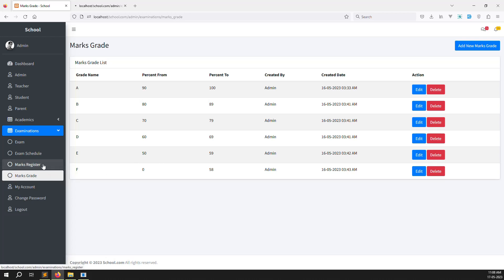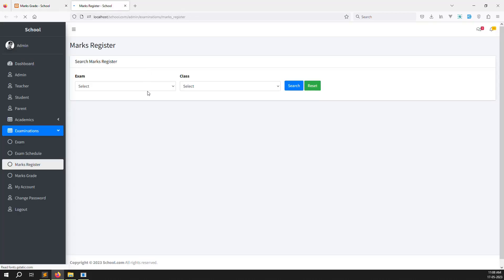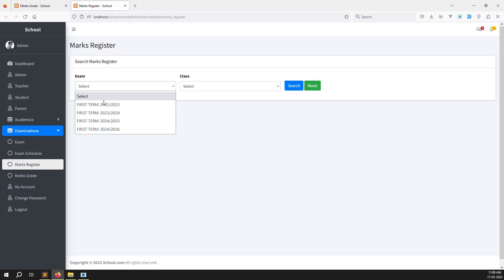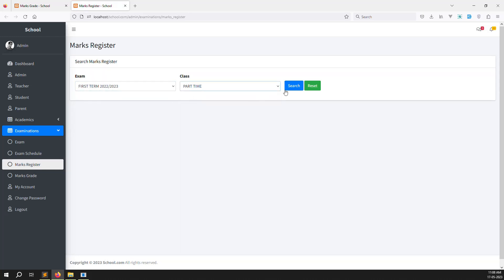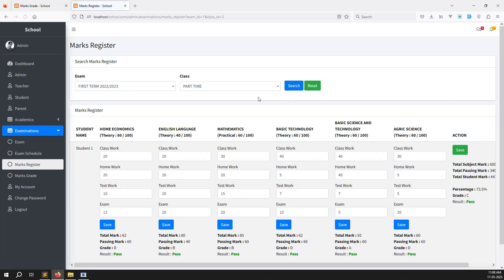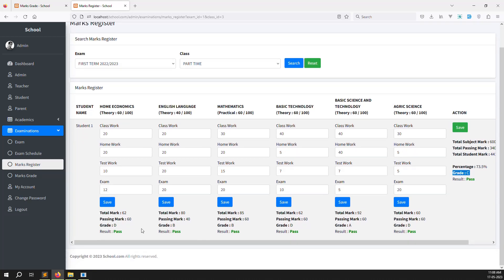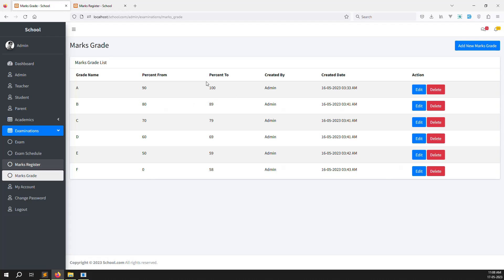Suppose I go to mark registers. I can choose the exam and I can choose the class. So you can see here grade C, grade C, grade D, grade B, grade B, grade D, grade A, and grade D. After we need to show overall what is the grade by the percentage wise, because we added percentage from and percentage to for this reason.